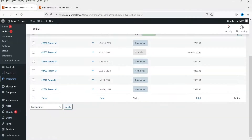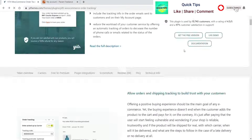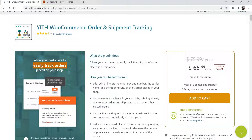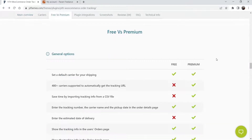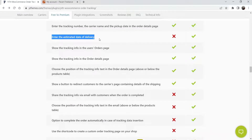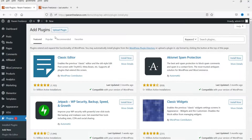Now let me install the premium version of this plugin. Go to Plugins, click on Add New. The pro version is YITH WooCommerce Order and Shipment Tracking, priced at $65.99 with a discount available — I'll give you the link in the description box. In the premium version you get 480 plus carriers supported to automatically get the tracking URL, the ability to save time by importing a tracking CSV file, and the option to enter an estimated date of delivery. I'll provide the link so you can check the details.